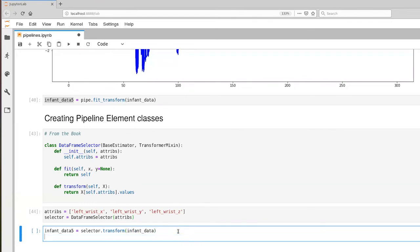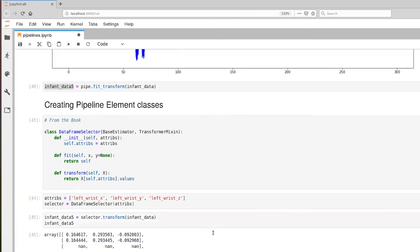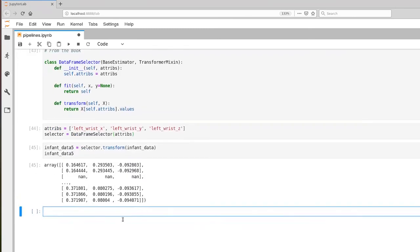In fact, let's go ahead and print that out. So execute that, and you'll see that the return numpy array has some number of rows. It happens to be 15,000, but it has just the three columns corresponding to left wrist X, Y, and Z.